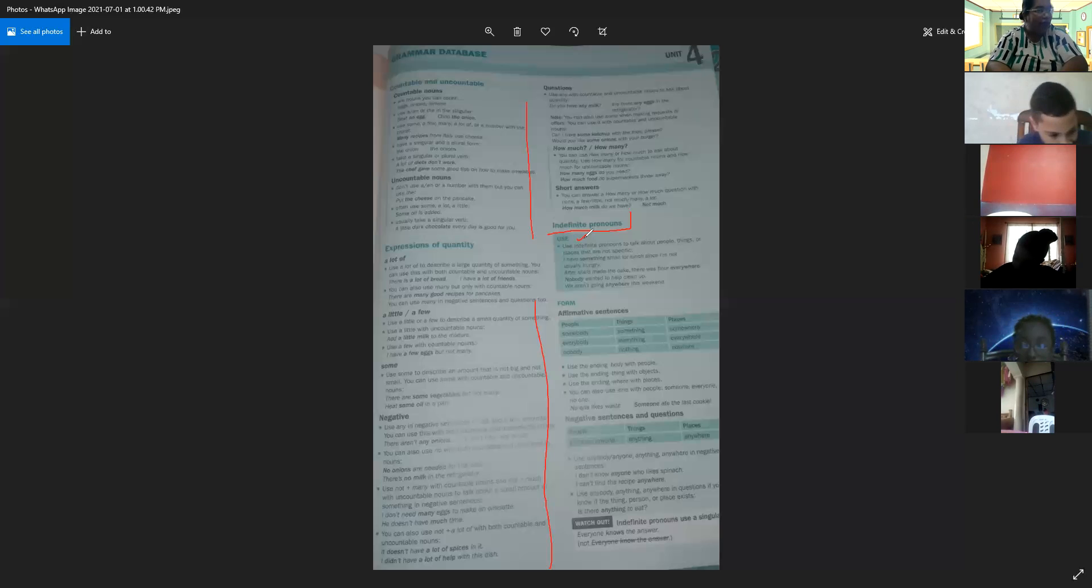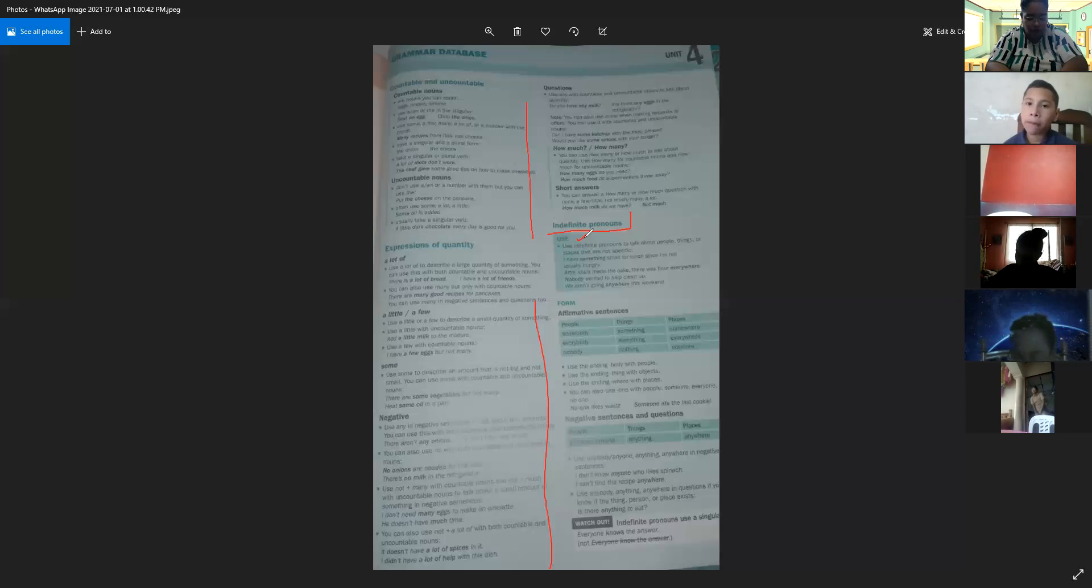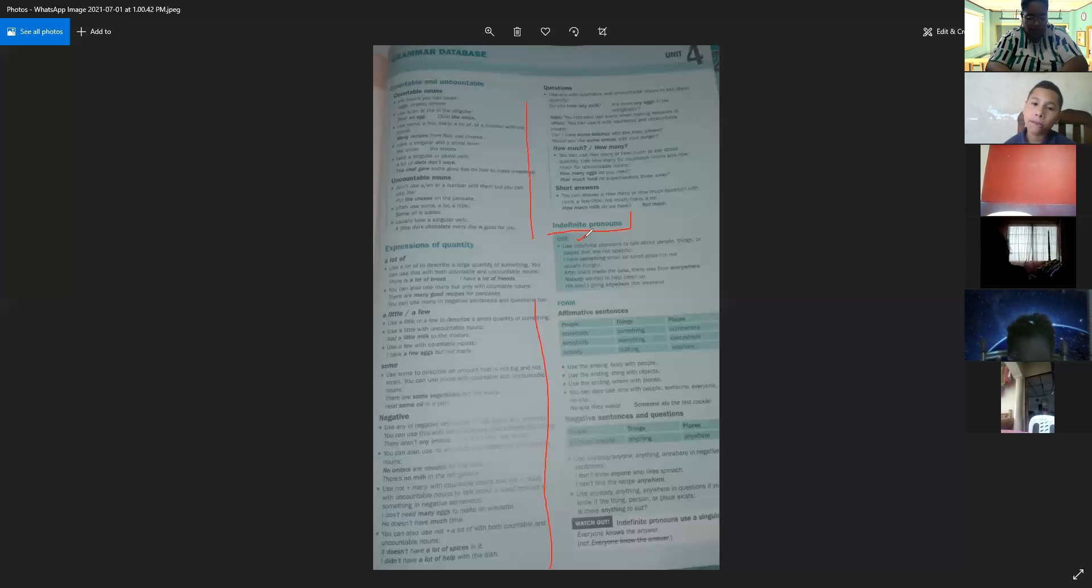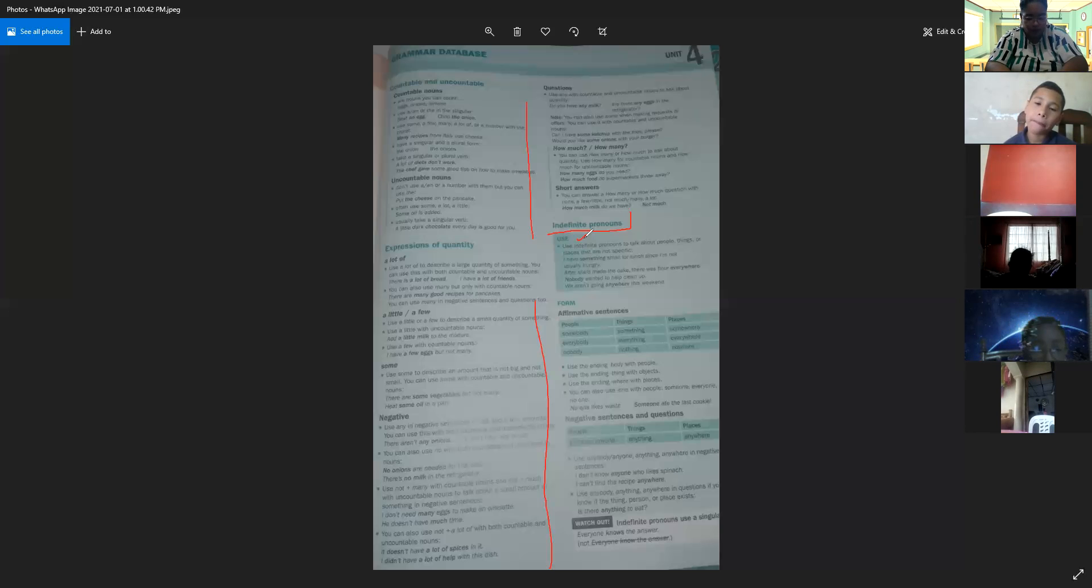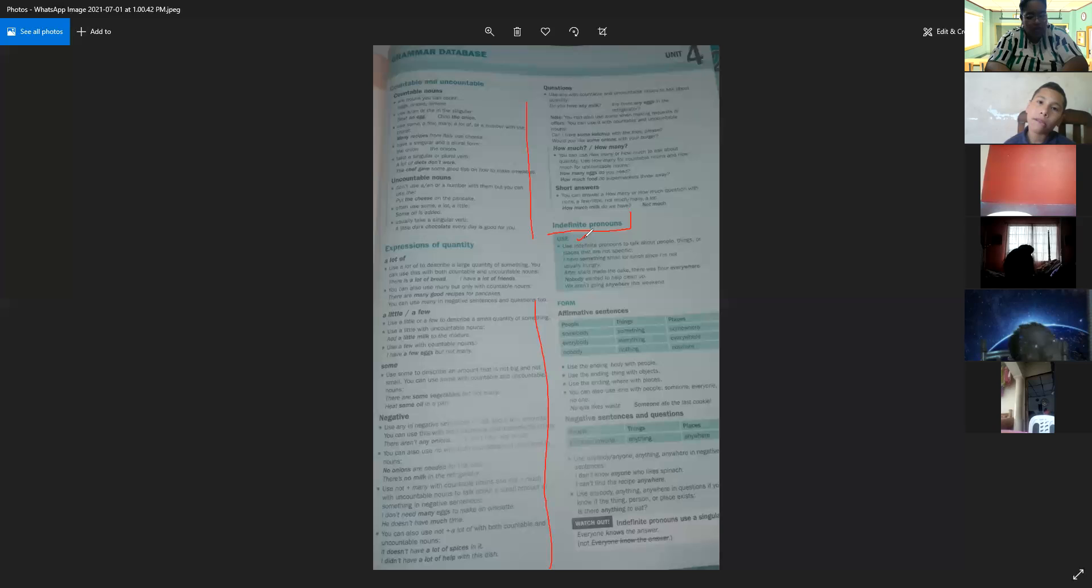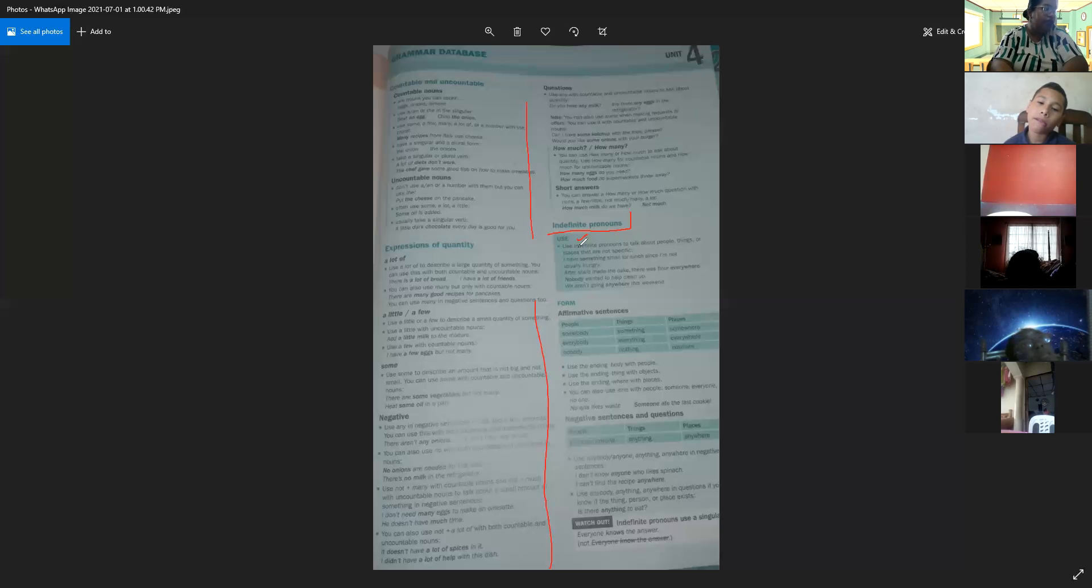For example: I have something small for lunch since I'm not usually hungry. After she made the cake, there was flour everywhere. Nobody wants to help clean up, and we aren't going anywhere this week. This is the use of indefinite pronouns.